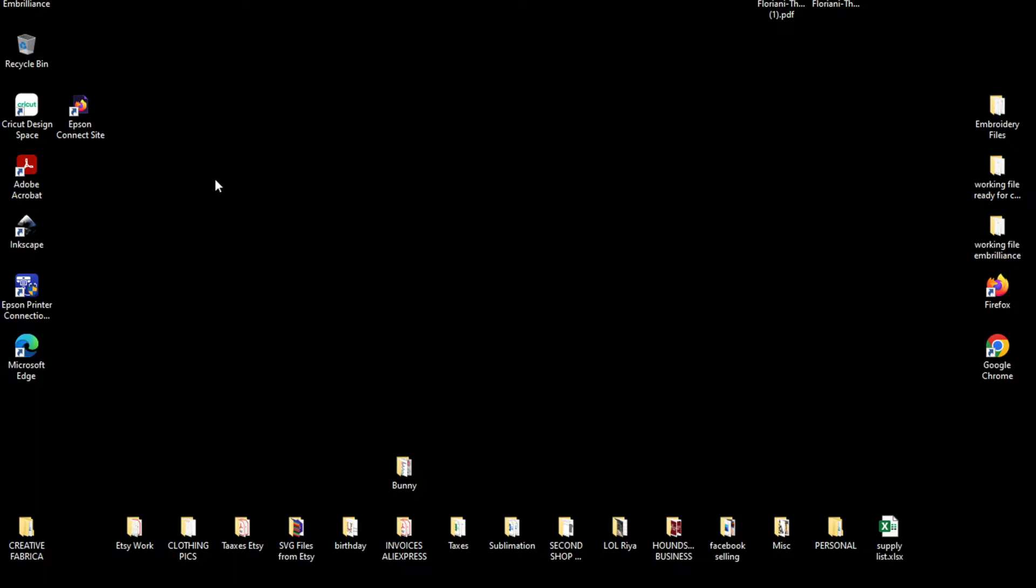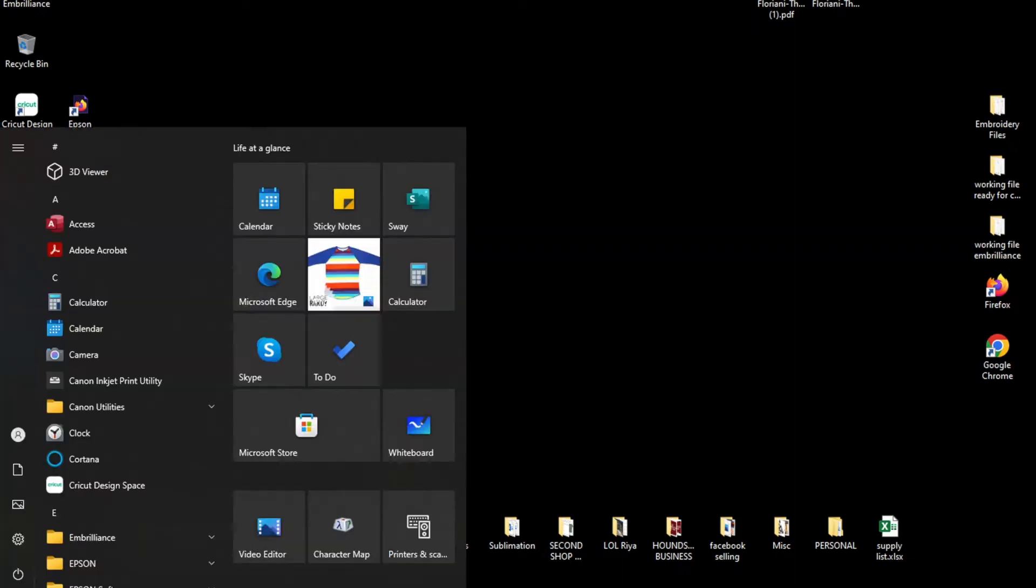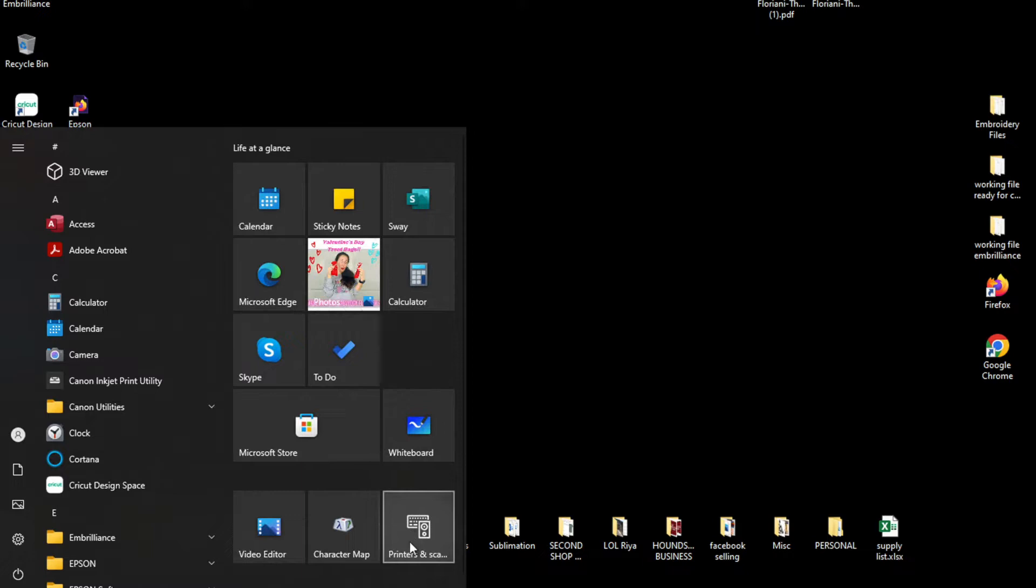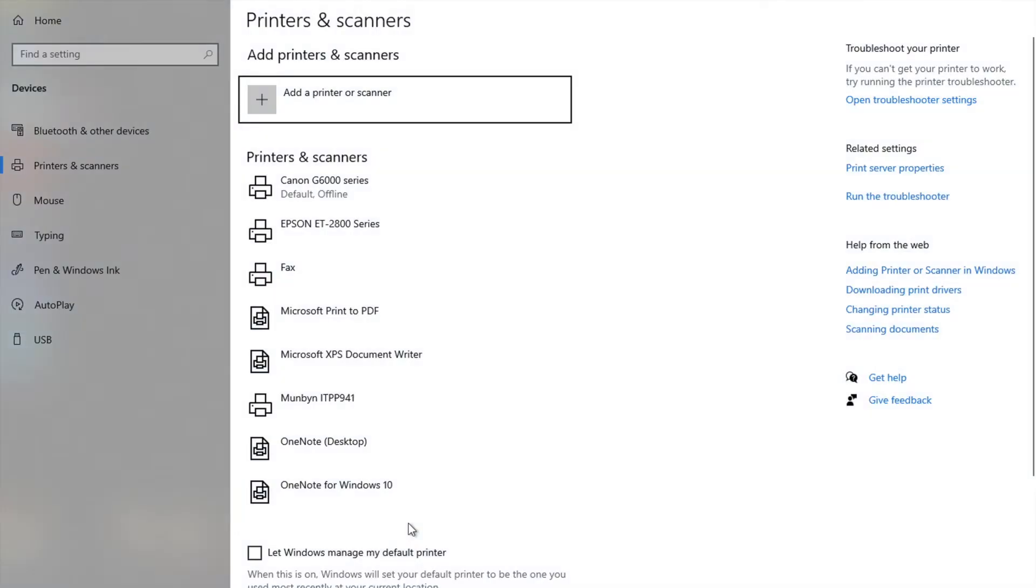And this is going to be on a PC. So I'm going down to my little start guy and I personally have my printers and scanner saved to the right over here in this area. I'm gonna go ahead and click on it.